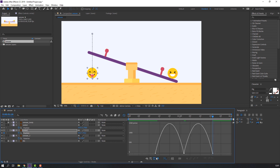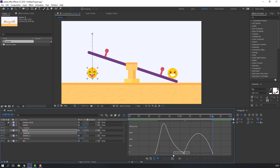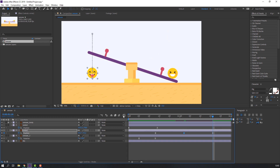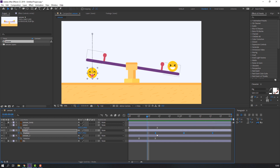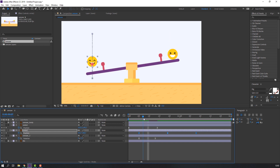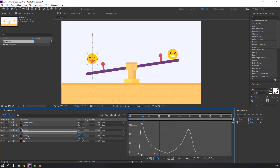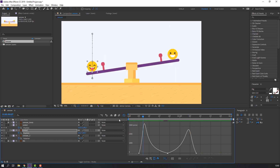Go to the Graph Editor and make a ball animation graph — make the curve like this. Select these keyframes and move to the left. Go to the Graph Editor again and make the curve.